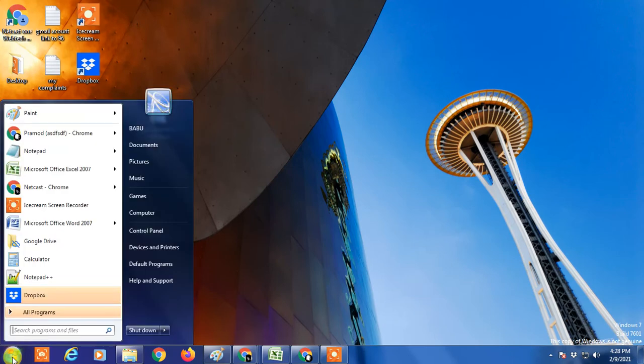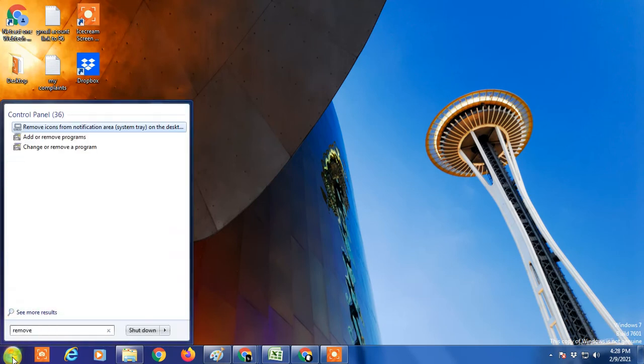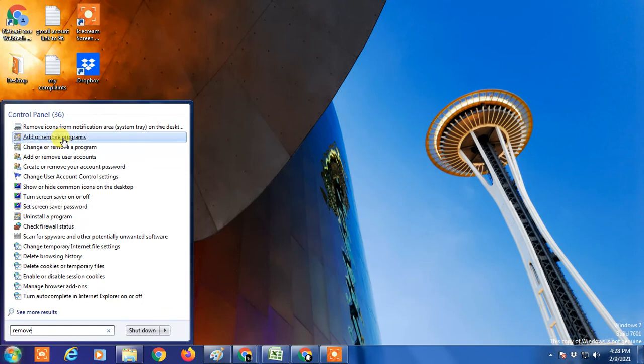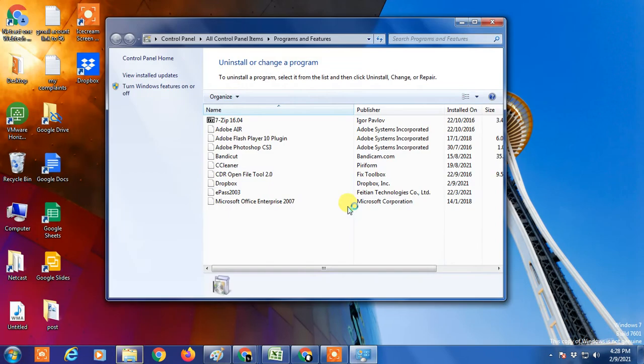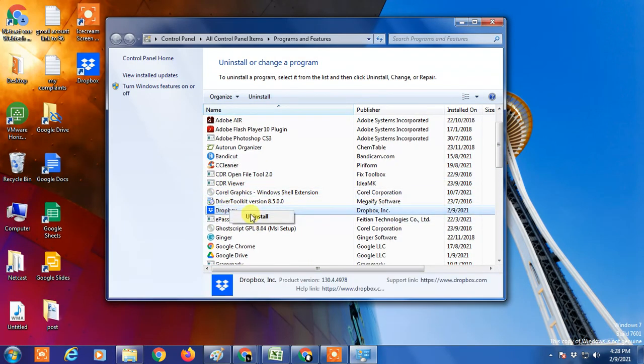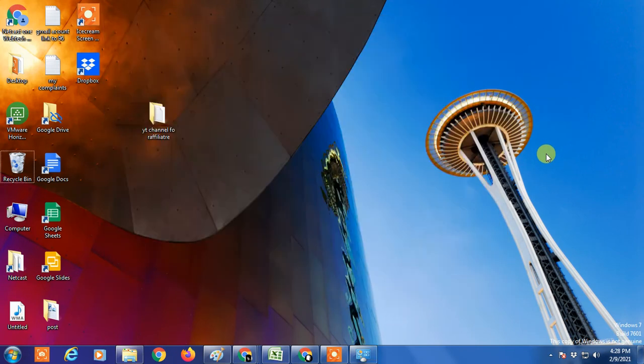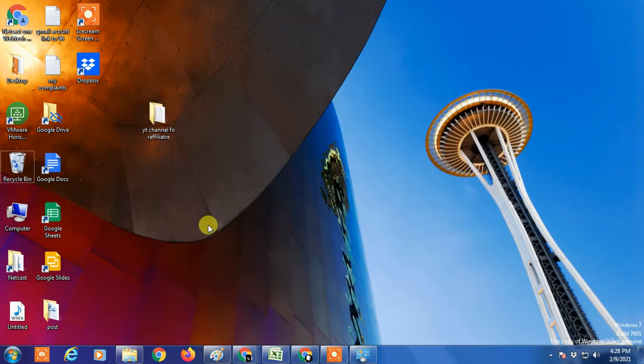Go to Add and Remove Programs in Control Panel, find Dropbox, and simply uninstall it from here. That will also disconnect you from Dropbox. So that's how you can remove Dropbox from your computer.